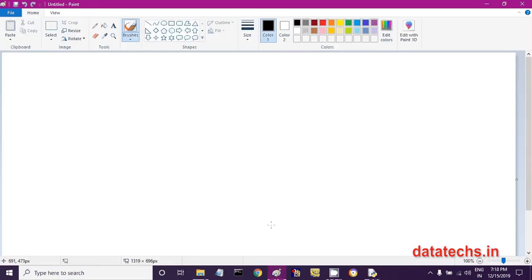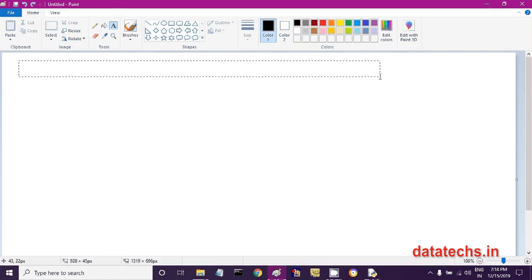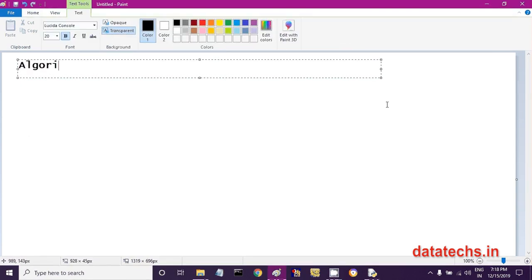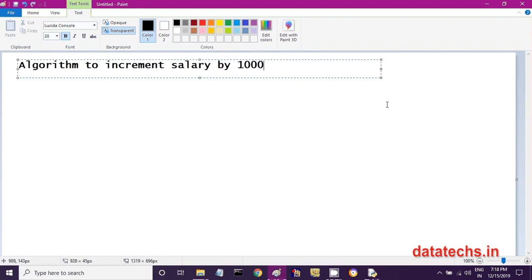Let us write another algorithm to increment the salary of an employee by 1,000 rupees. For example, an employee drawing 10,000 rupees salary should receive 11,000 rupees after the increment. Our aim is to write an algorithm or logic to increment salary by 1,000 rupees.